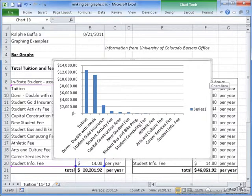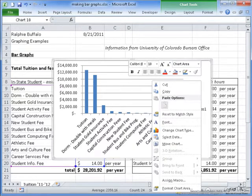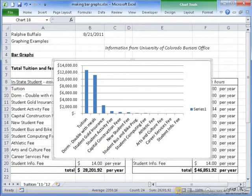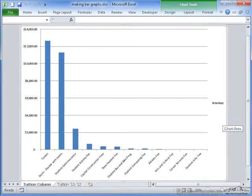I am going to go ahead and move this graph to its own spreadsheet. As you can see, only the in-state student tuition and fee information has been represented on this graph.